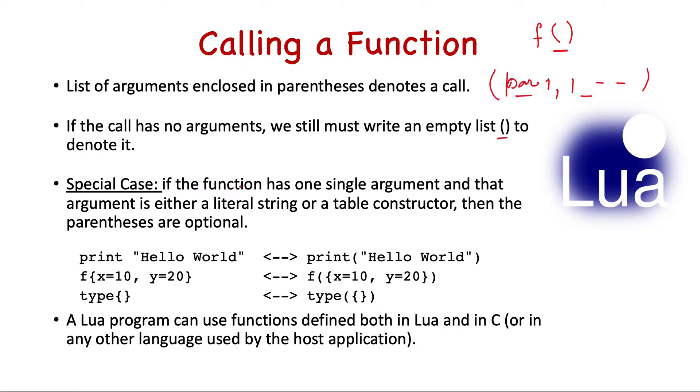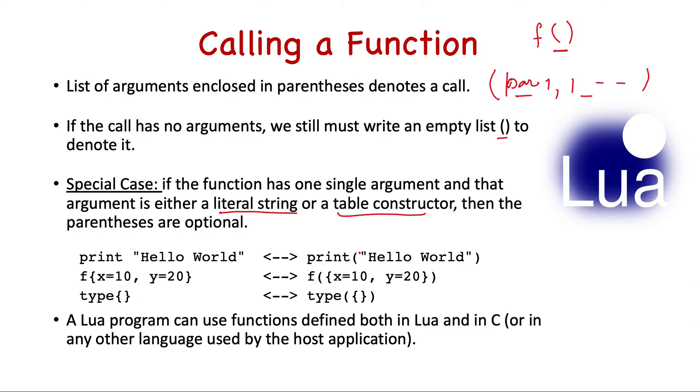But there is a special case where the parenthesis is optional. If the function has a single argument and that argument is either a literal string or a table constructor, then the parentheses are optional. For example, in print, if you want to call with a string, you can write print space hello world, which will be equivalent to writing print with the string within parentheses. Similarly, a table constructor in both cases - f is a function, similarly type is a function here.